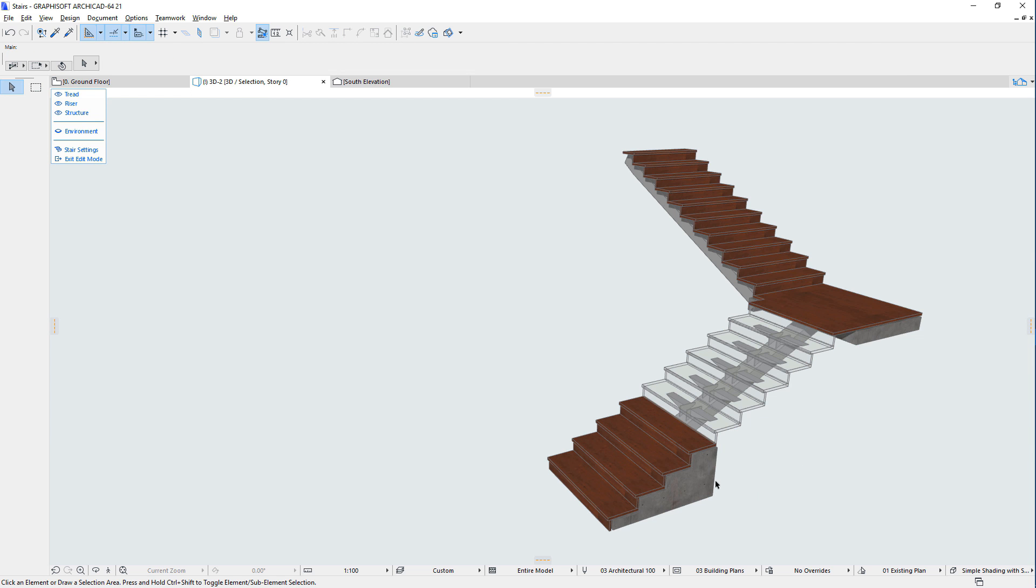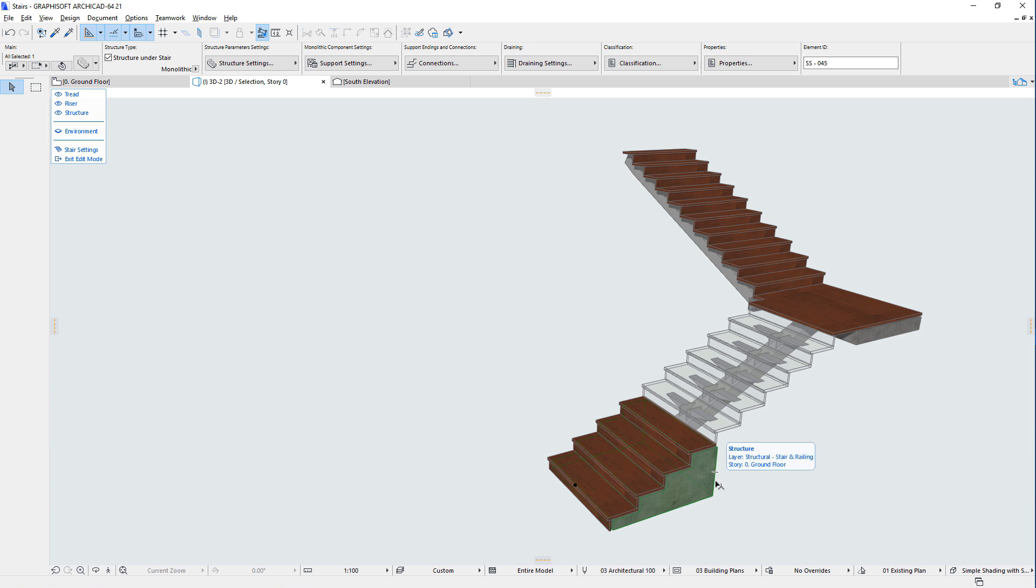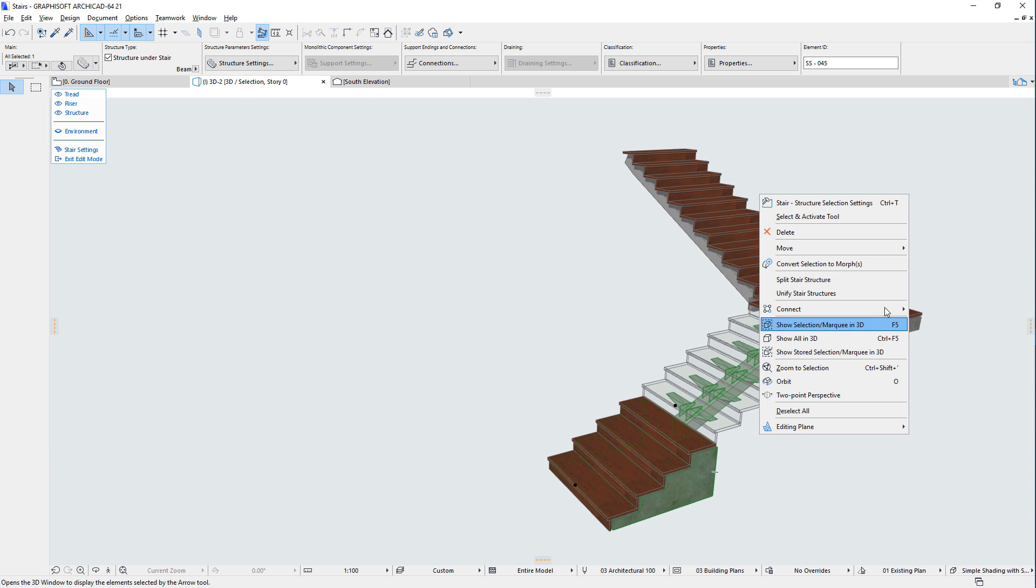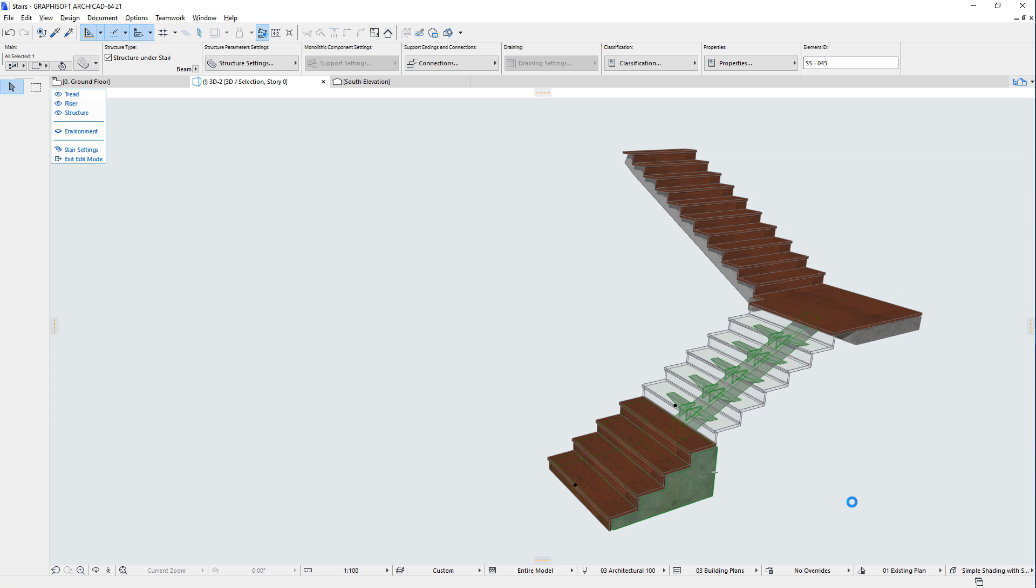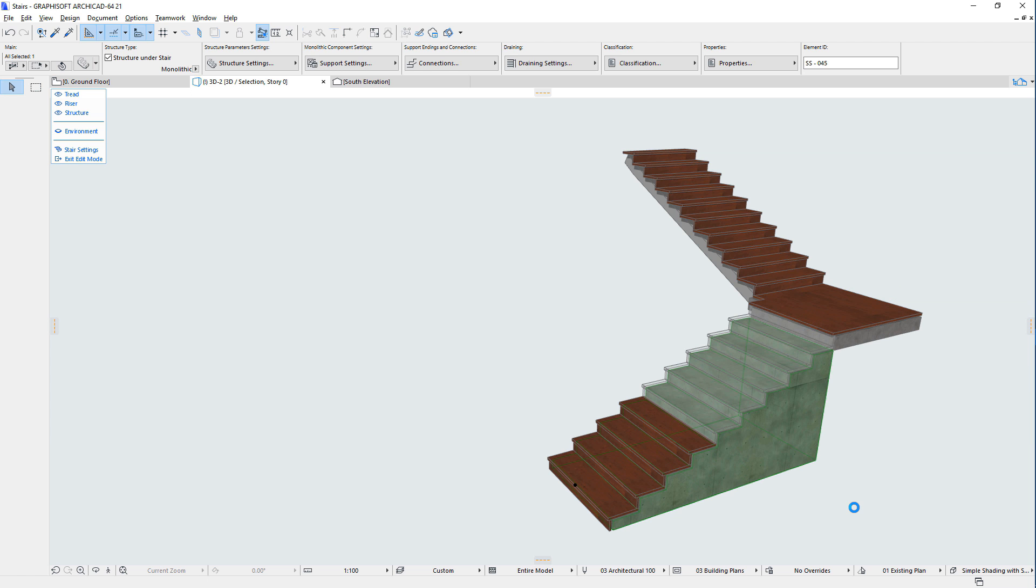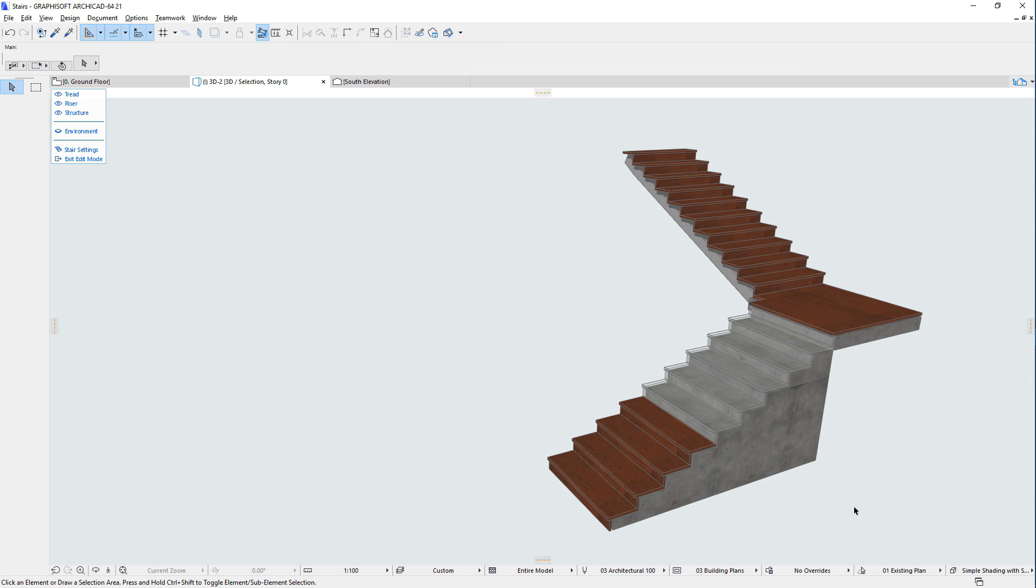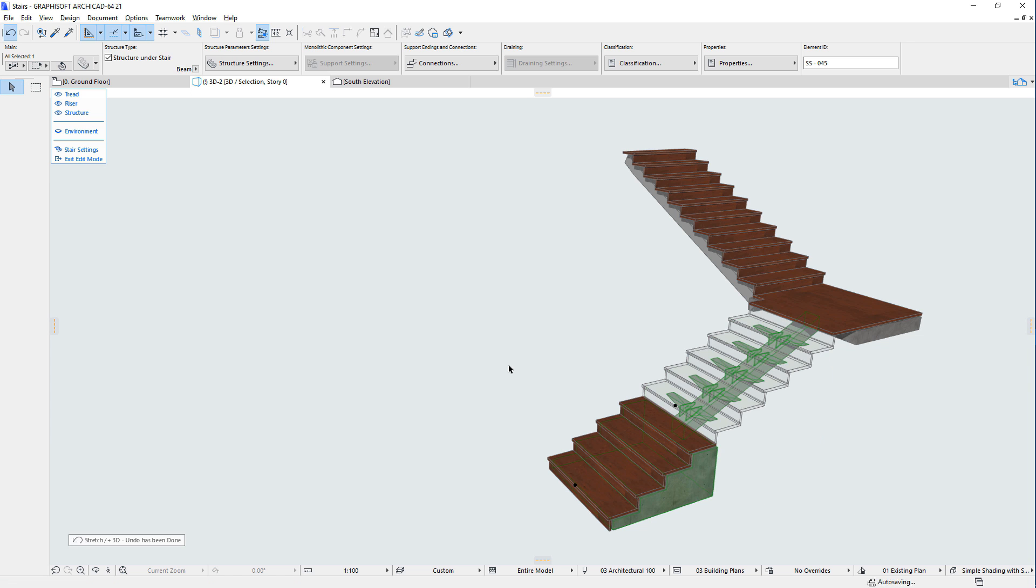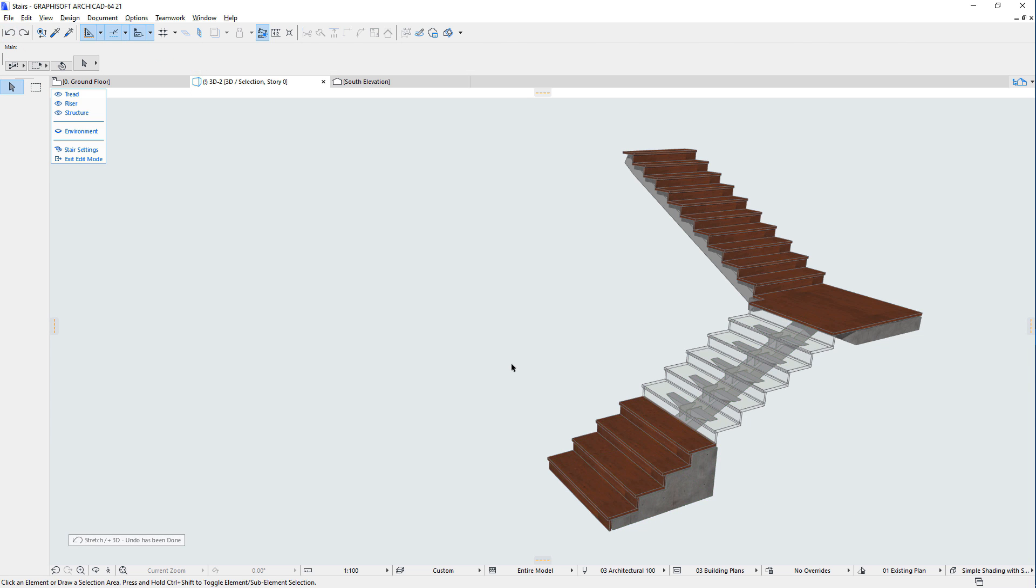These split operations can also be reversed by selecting adjacent flight segments and using the Unify Stair Structure command of the context menu in Edit Mode. In summary, the purpose of ARCHICAD's new Stair Tool is to provide maximum flexibility and customizability, so that any kind of stair geometry can be modeled and documented with it.